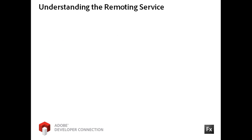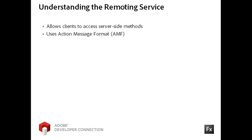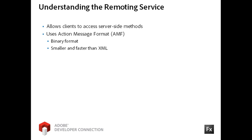The Remoting service allows a client application to access methods of server-side code. Communication between the client and the server is formatted using the Action Message format, or AMF. AMF is a binary format for data transfer that is significantly smaller and faster than equivalent XML-based message formats.